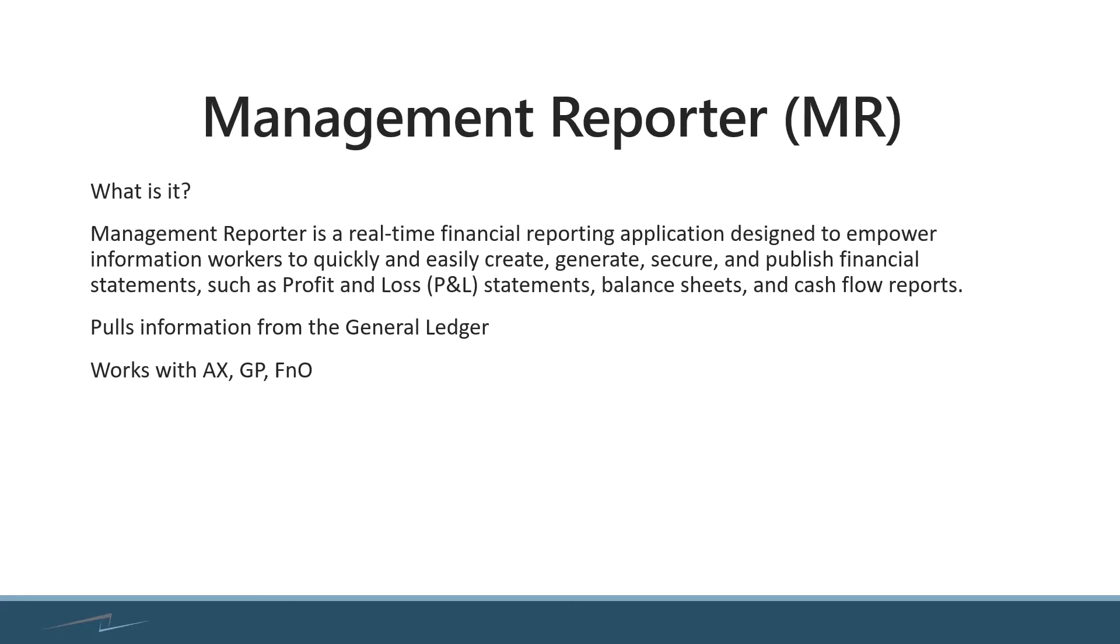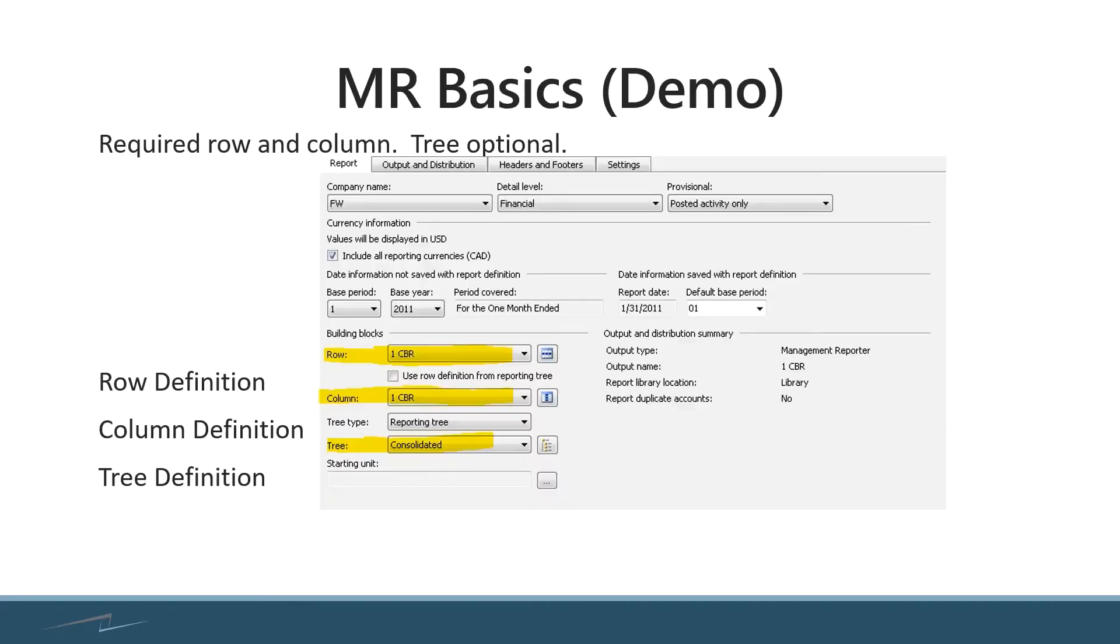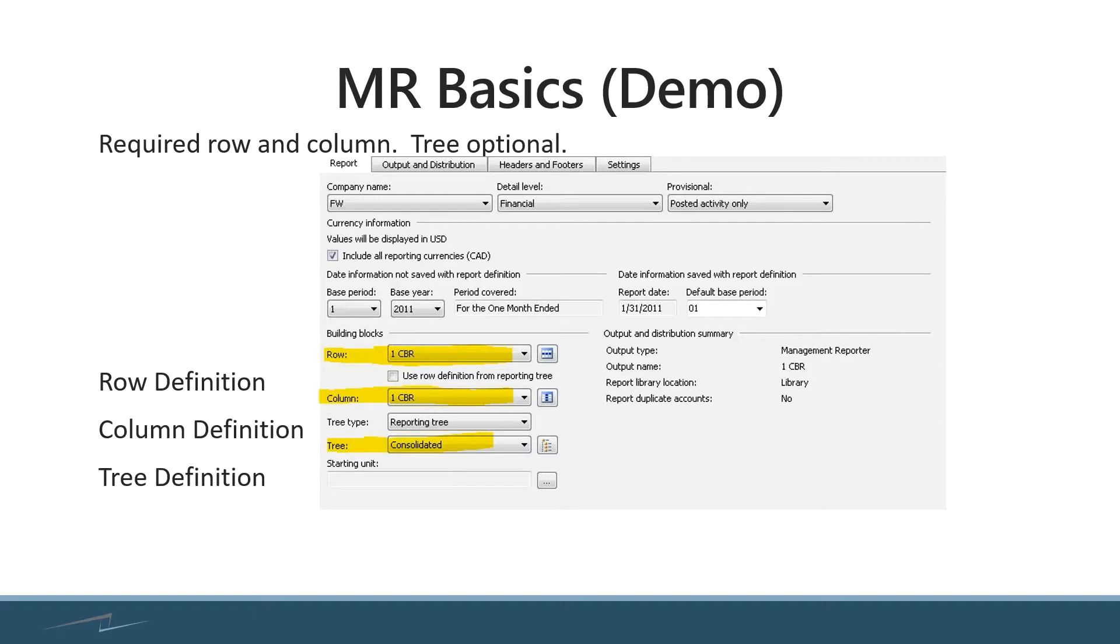Alright, so we're going to get started here. The first thing I'm going to do is just go over a really quick demo of the basics of Management Reporter so that people learn about the rows, the columns, the trees, some required components, and just kind of see how I navigate around in the system.